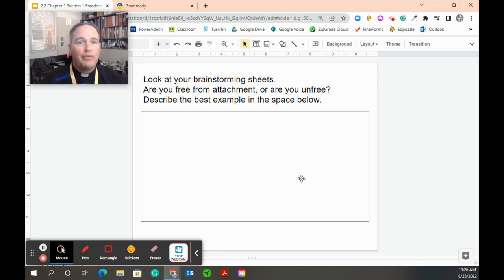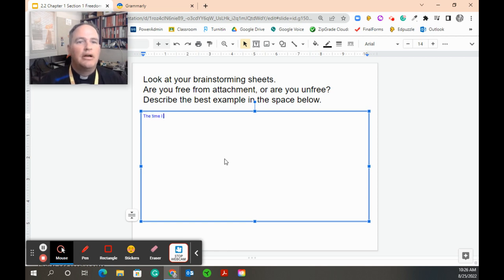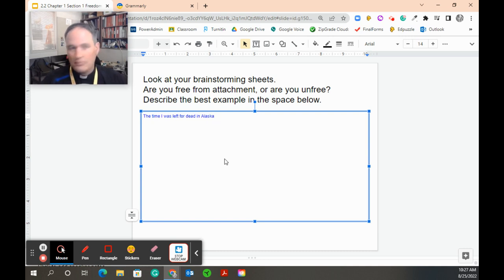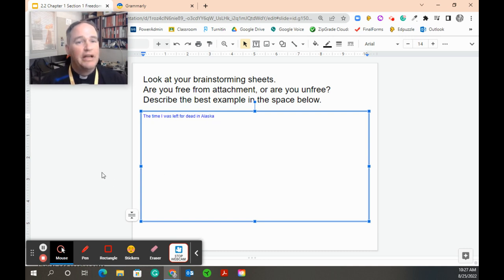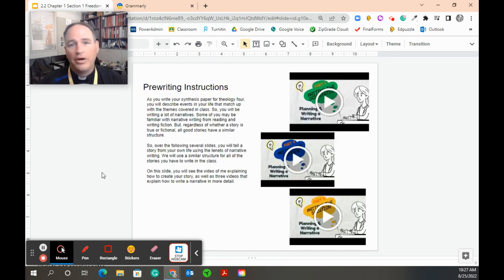Now which of these is the best story? It might not be the most perfect example, it doesn't have to be anything. What's the easiest one and the most entertaining for me to tell? I'm still focusing on my reader. So for me, it would probably be the time I was left for dead in Alaska. That's the one I've picked, and now I'm going to turn that experience into a story.